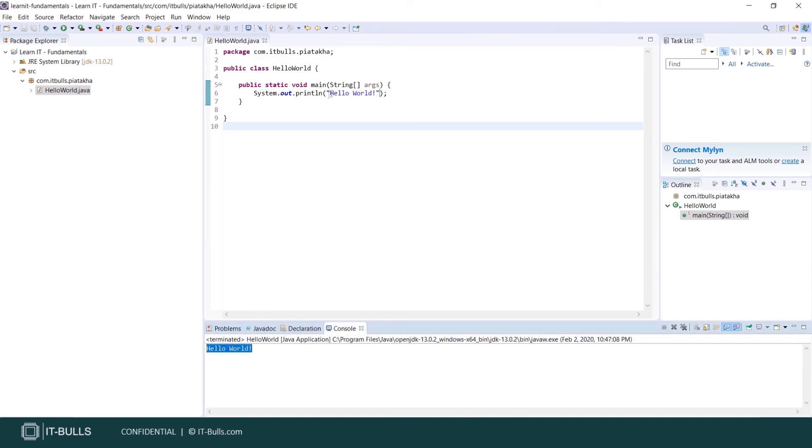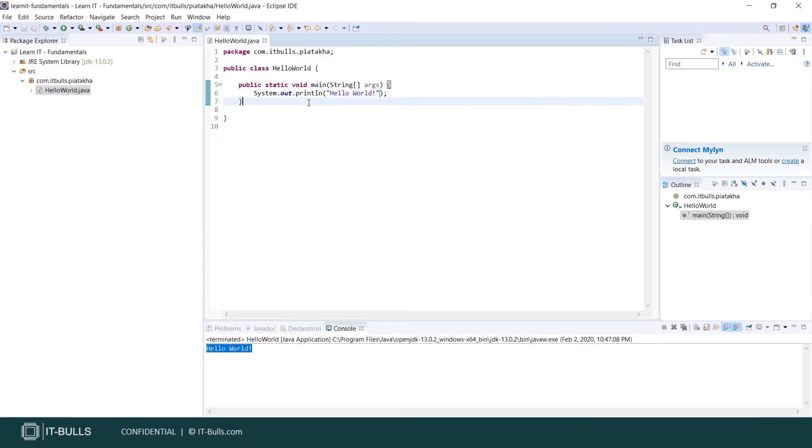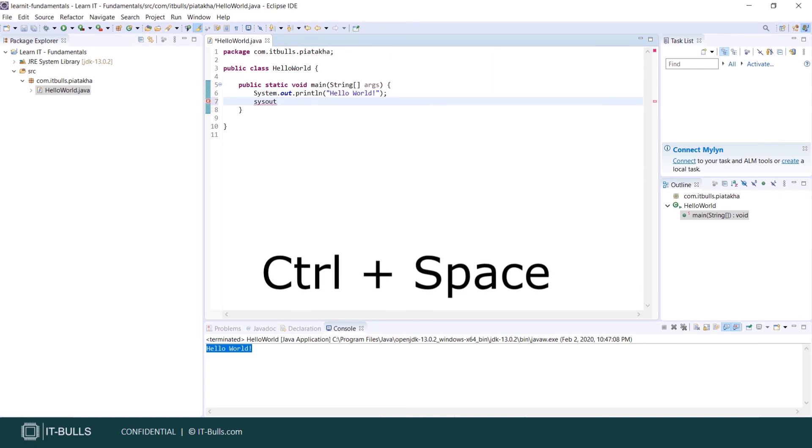Congratulations. One more trick. For system out you can use something like this: just type sysout and press ctrl plus space. You'll get system out println.